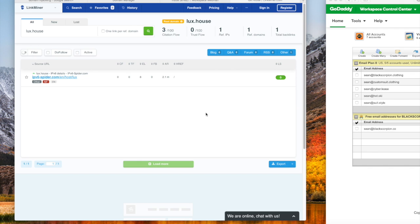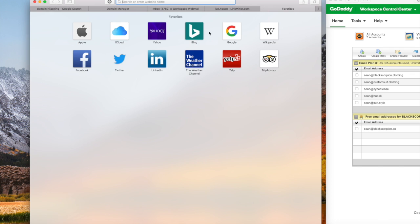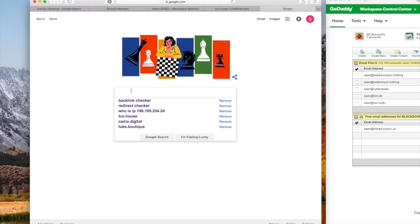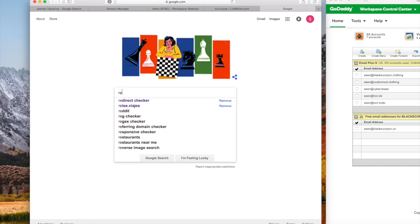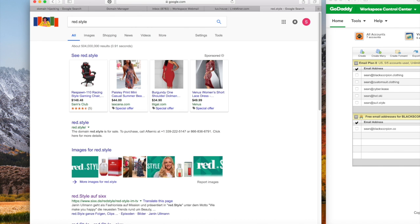They're stealing and disrupting my life. They're in my clothing business, they're in my domains, they're in everything. Akamai has been getting everything because they're intercepting my computer. And I have proven it. People need to go to jail. Let's just type in Google red.style.